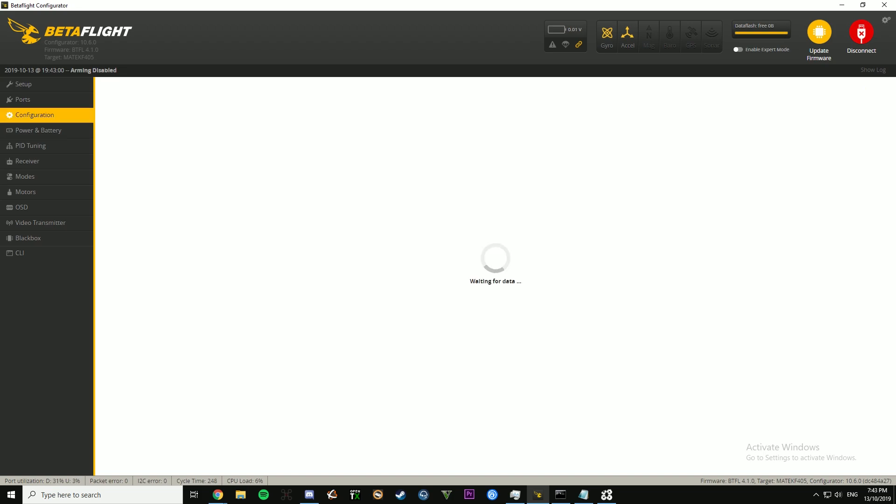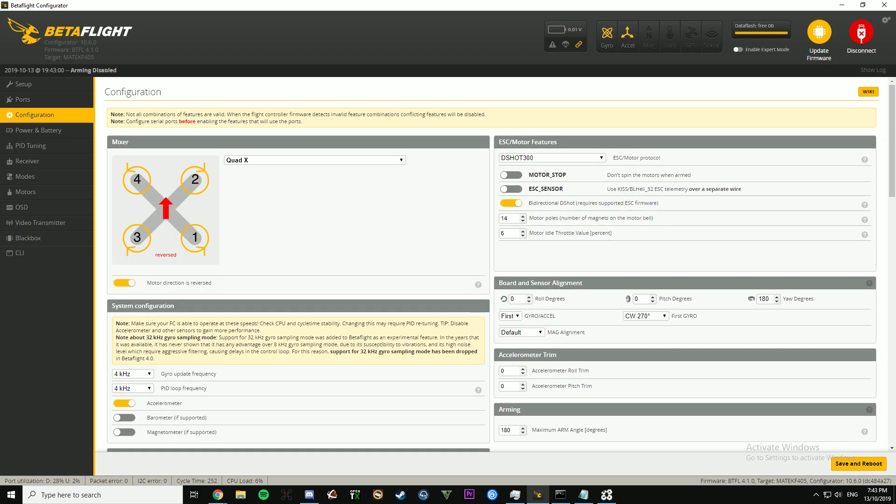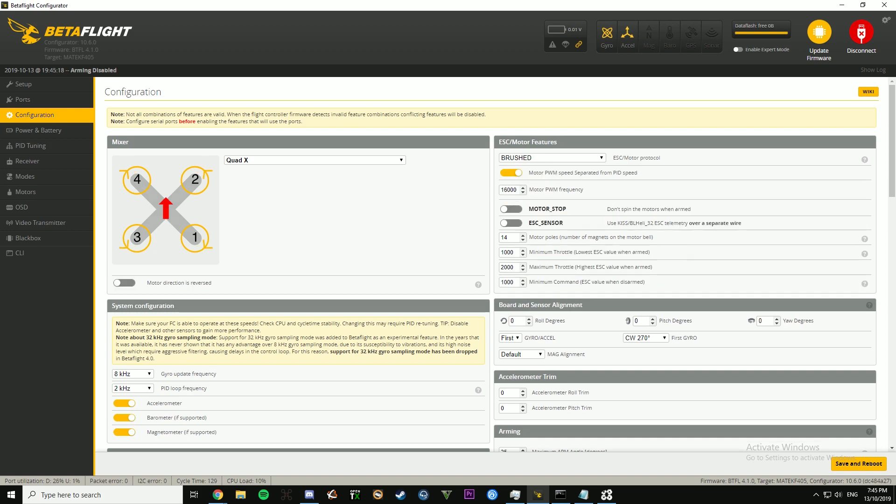If you're flashing ESCs, especially on BLHeli S, if you're not running 4.1 on BLHeli S, you can't actually update the firmware. If you are using BLHeli S, you will need to be prepared to spend about 5 US dollars in order to get the licensing. I've done that, so we'll be able to show you how to do that.